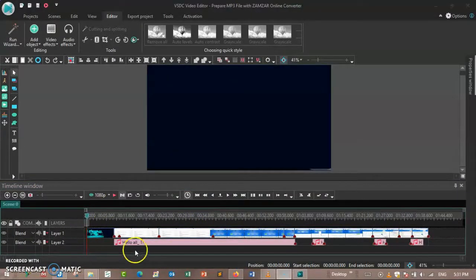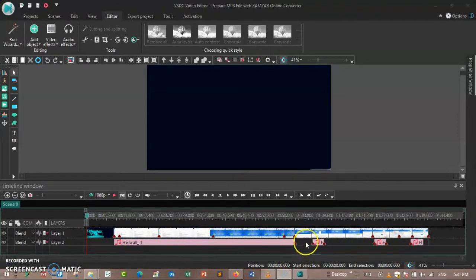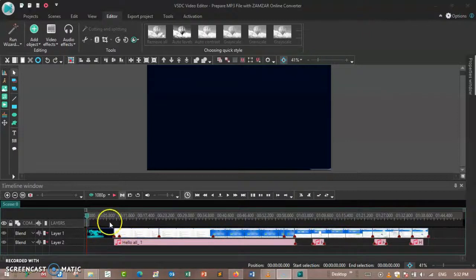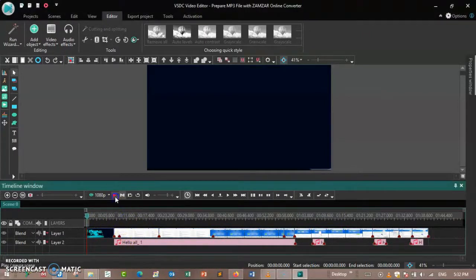And here is the final work. Here I cut the MP3 file and I cut even the slide to be suitable with the talking here, as you can see.